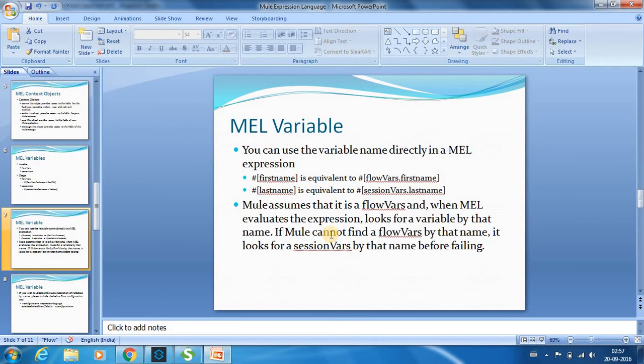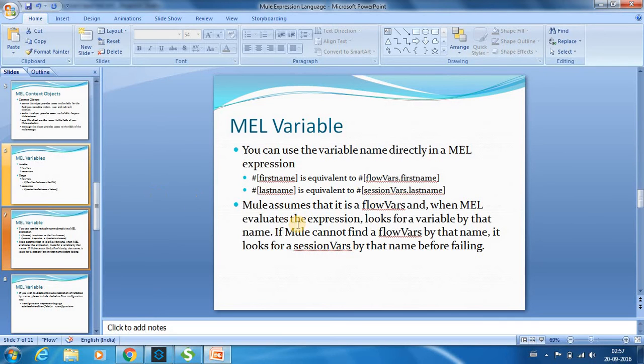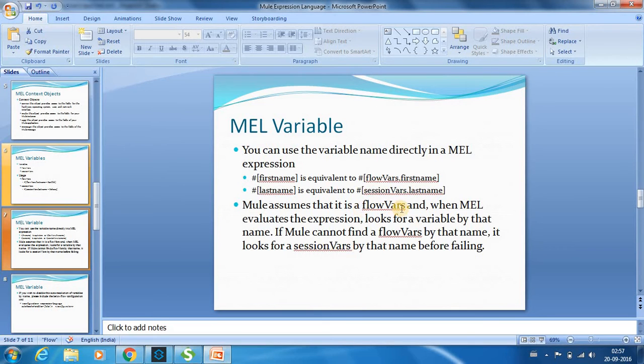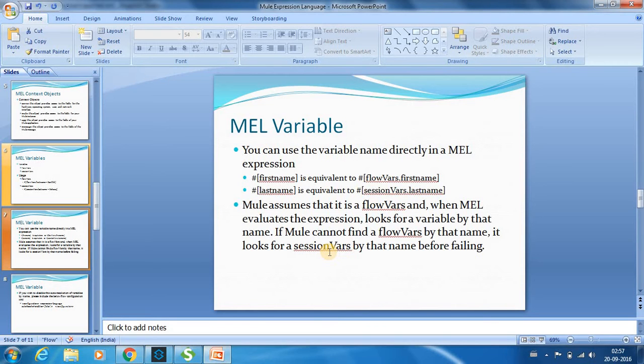I will go back to the slide to explain this. So what Mule does is if you want to access a variable you can just provide the variable name directly. Mule will first check the list of flow variables if there is any variable by the name that we have provided. If not then it goes to the session variable. So first it goes to the flow variable and next it goes to the session variable and if it is not able to find the variable name in both the places then it fails with an error.